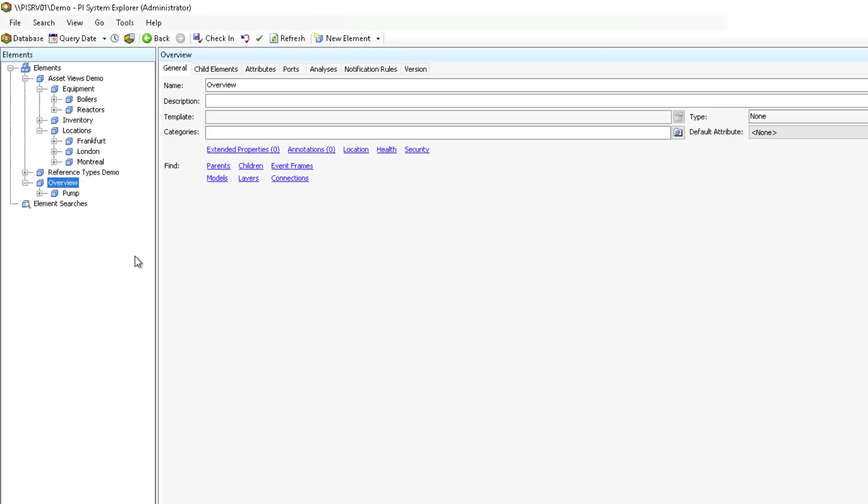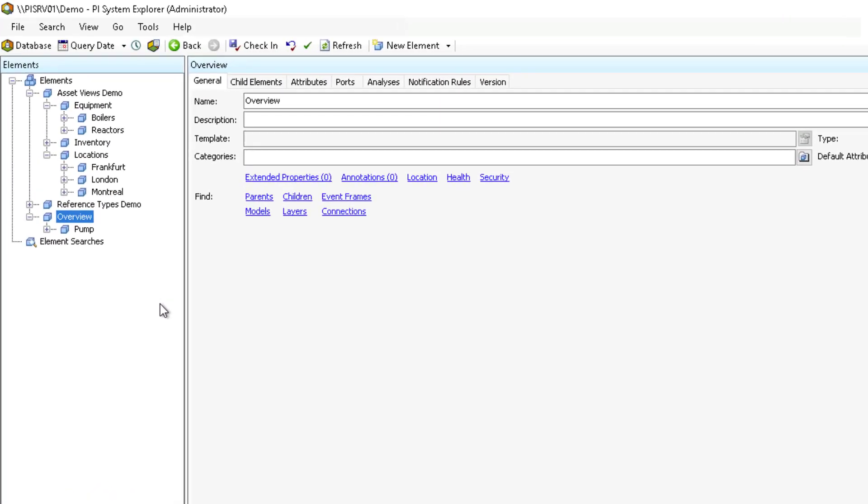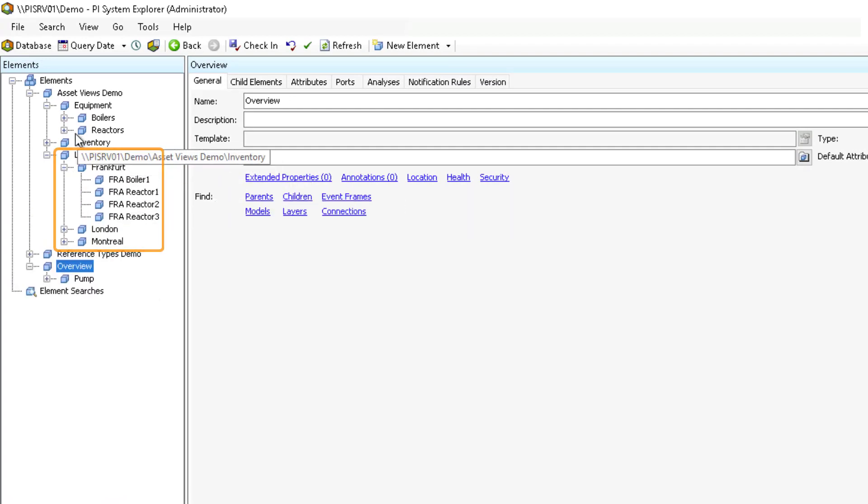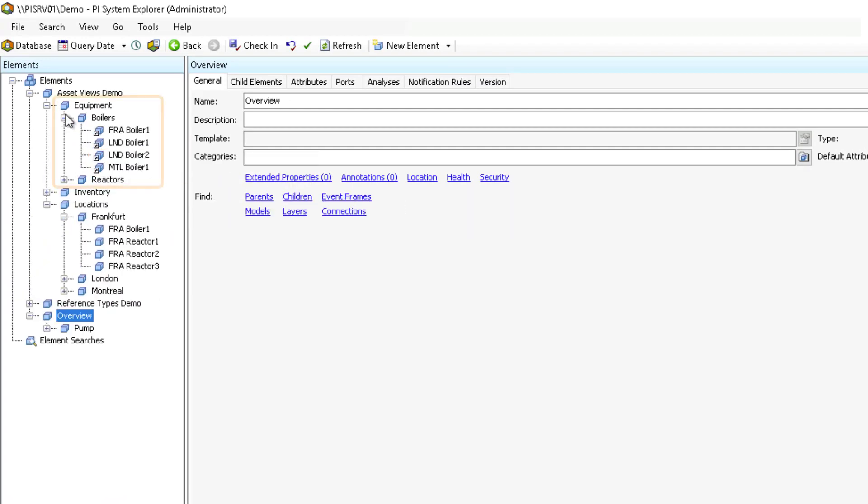Say you have one view of your AF hierarchy organized by location, but you want to have another view of your hierarchy organized by equipment type.